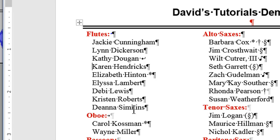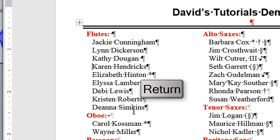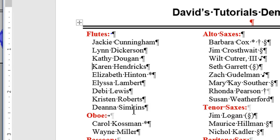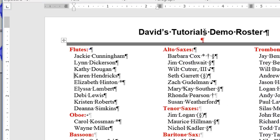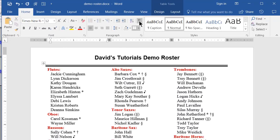I do this by positioning the cursor at the beginning of the line following the line feed, then typing Backspace, then the Enter or Return key, which inserts a paragraph. Now all the lines are properly set in their own paragraphs so they will sort correctly. I don't need to see the invisible characters anymore, so I will click the Show Hide Markers button to toggle them off.